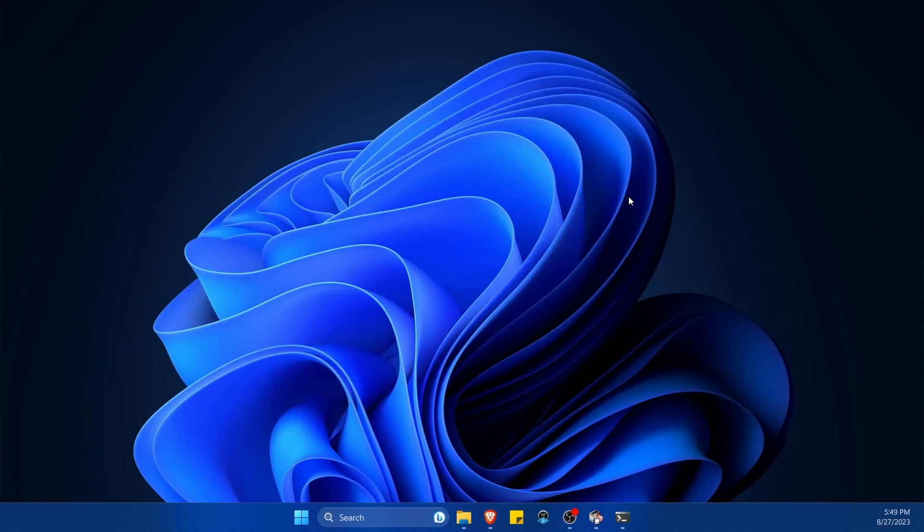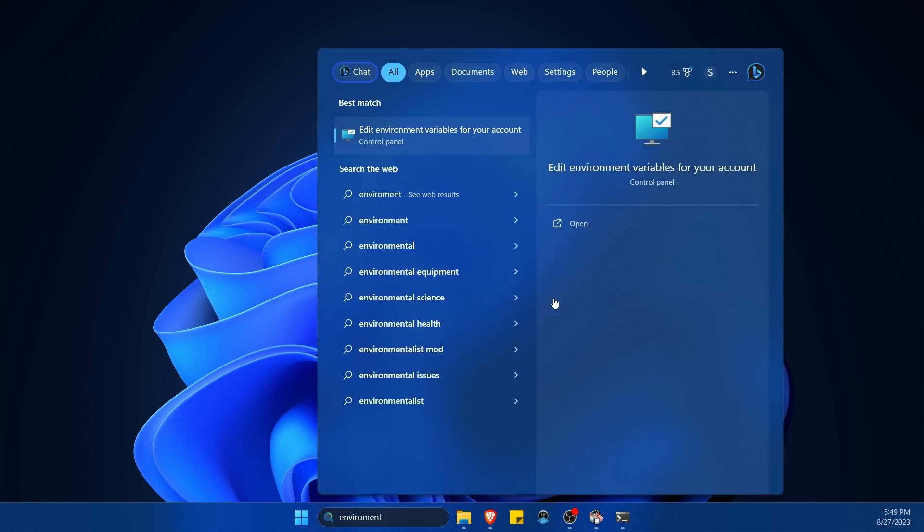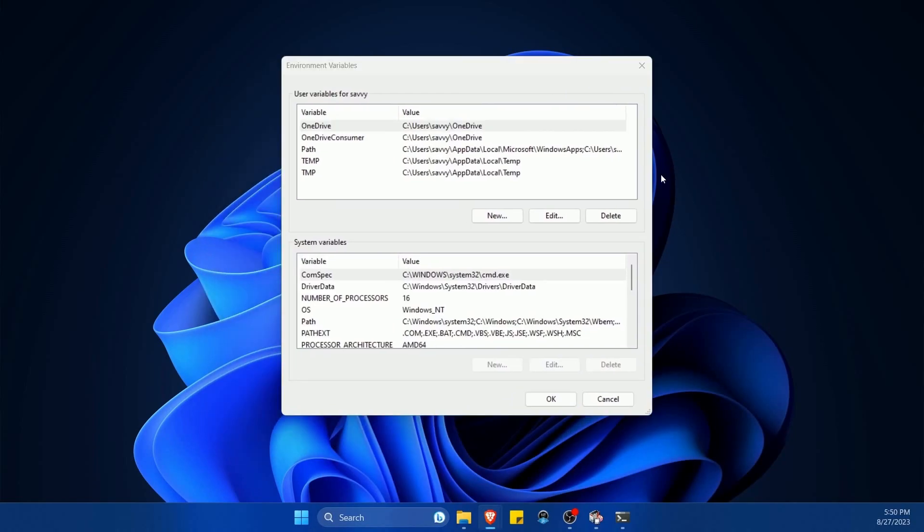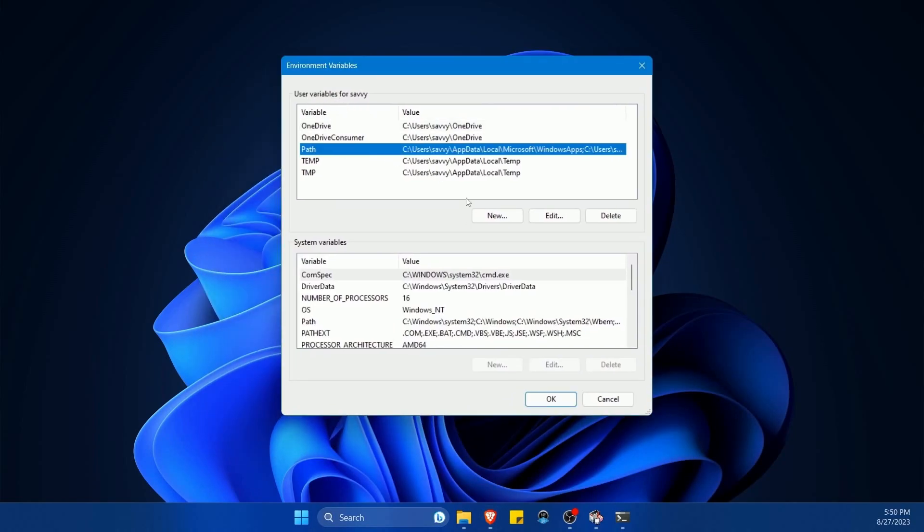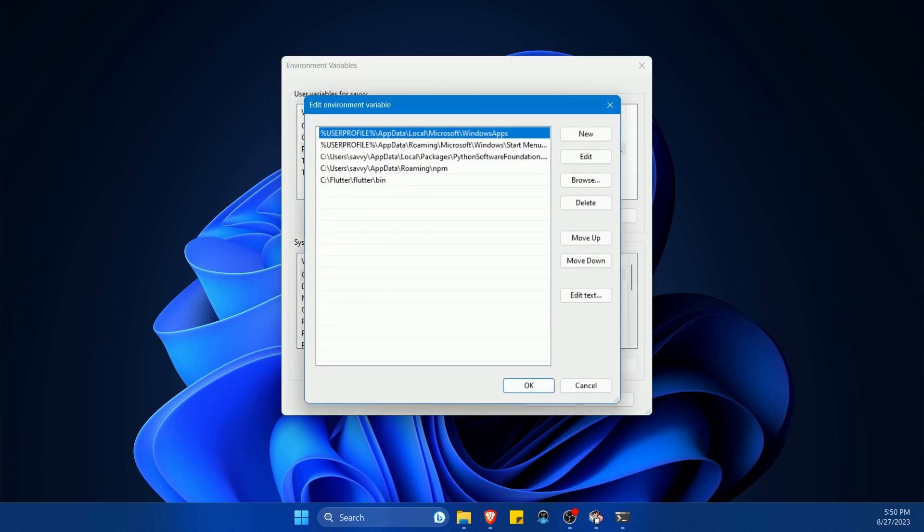Now open up the environmental variables path. We can do that by hitting search and typing in environment. And we should see this edit environmental variables for your account. And in here we see user variables. I'm interested in the path variable, so I'm going to hit that and hit edit.